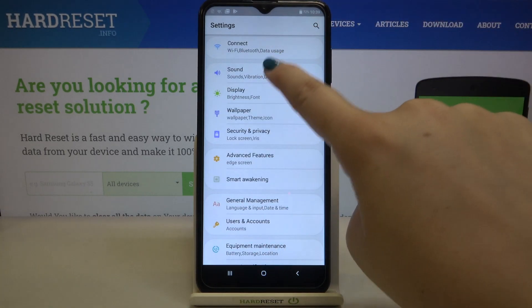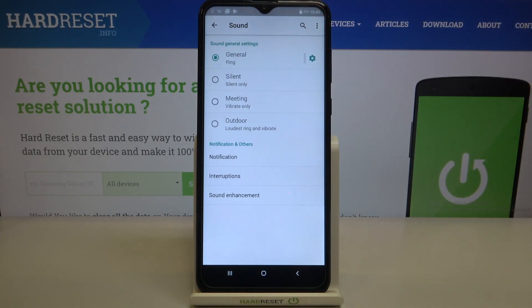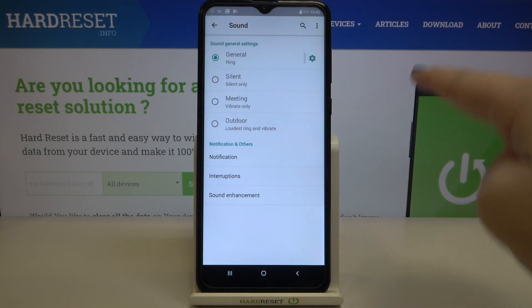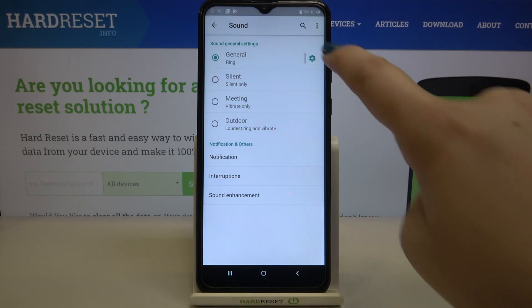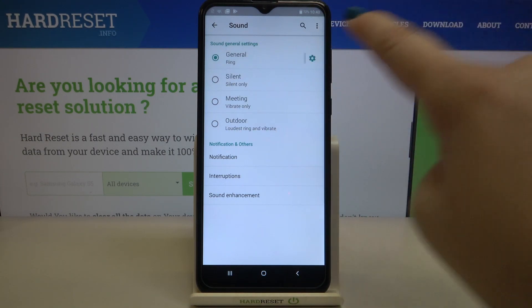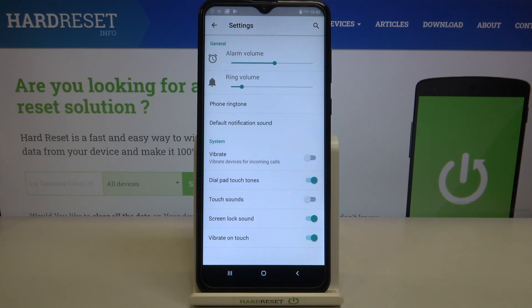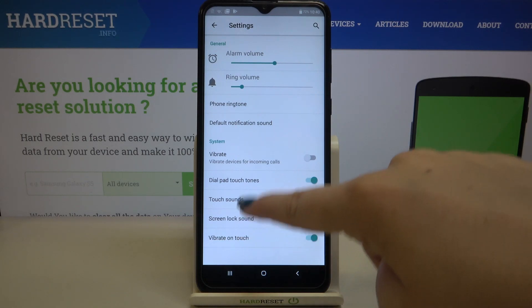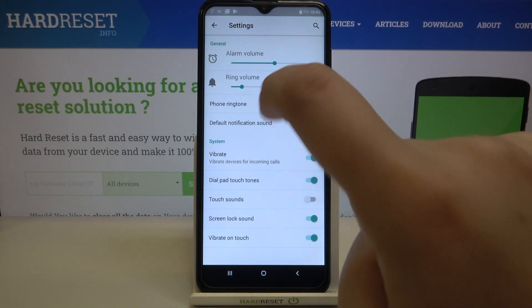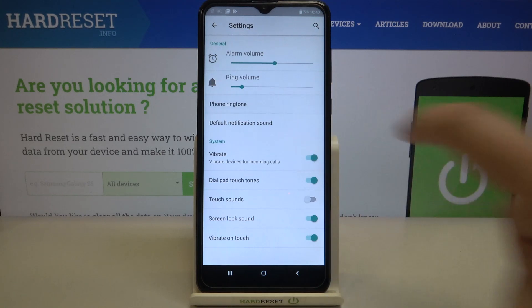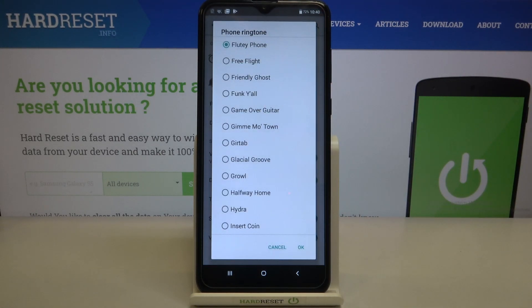Let's tap on it, and as you can see here we've got the general settings. All you have to do is simply tap on this settings icon, and here you've got the ringtone for calls and for notifications. Let me show you how to change it using the phone ringtone.